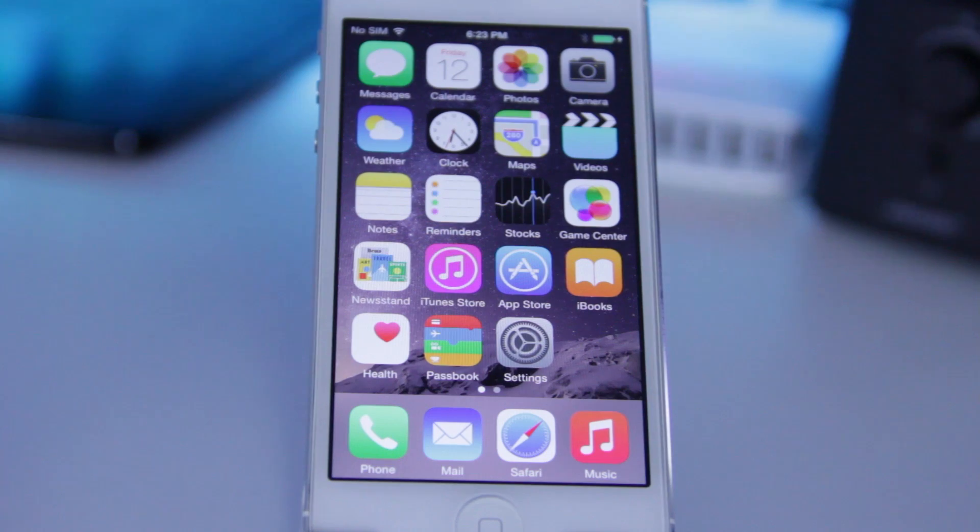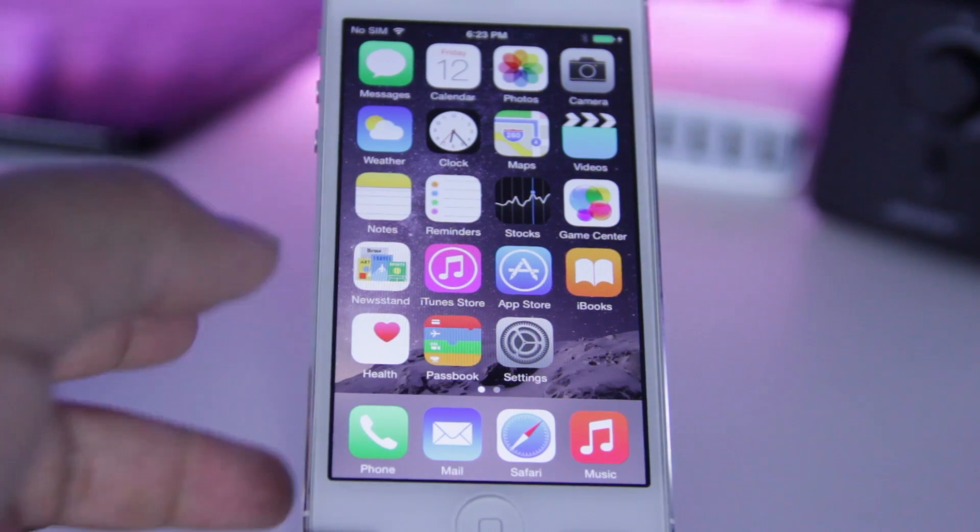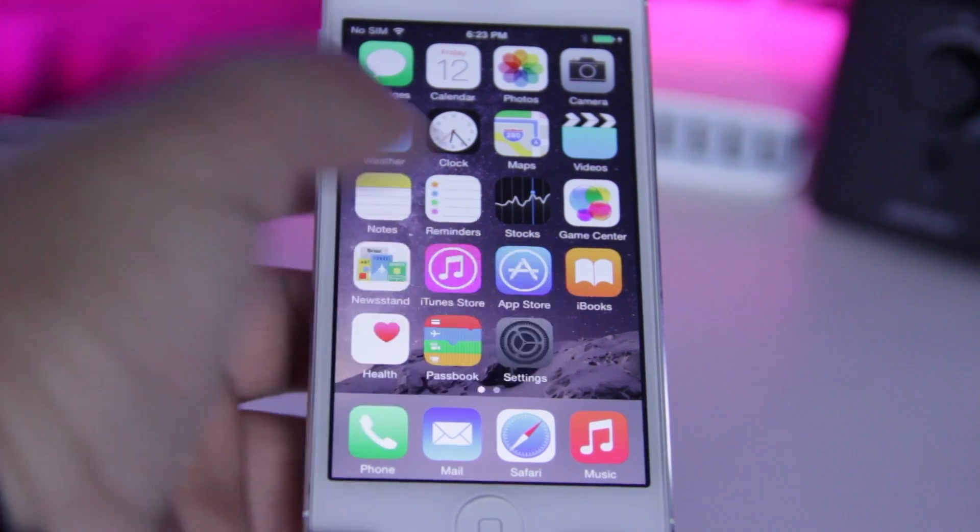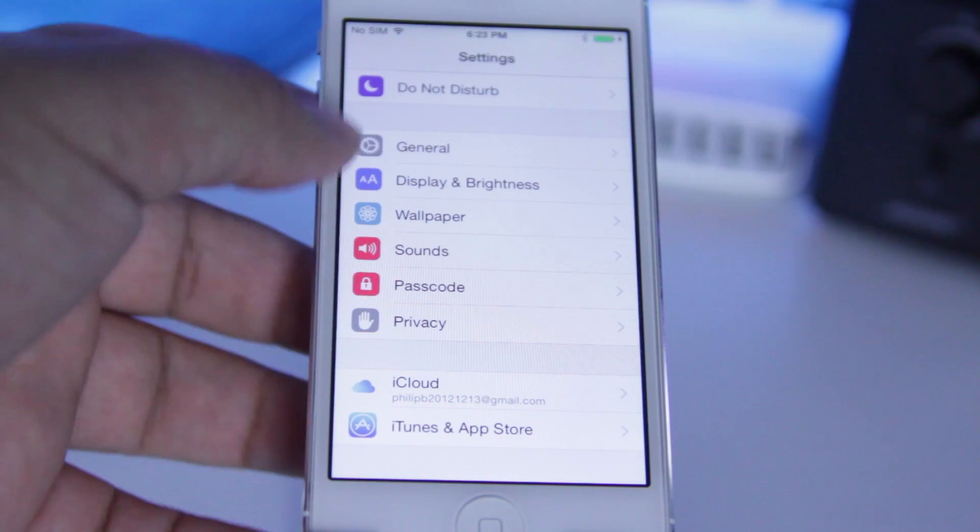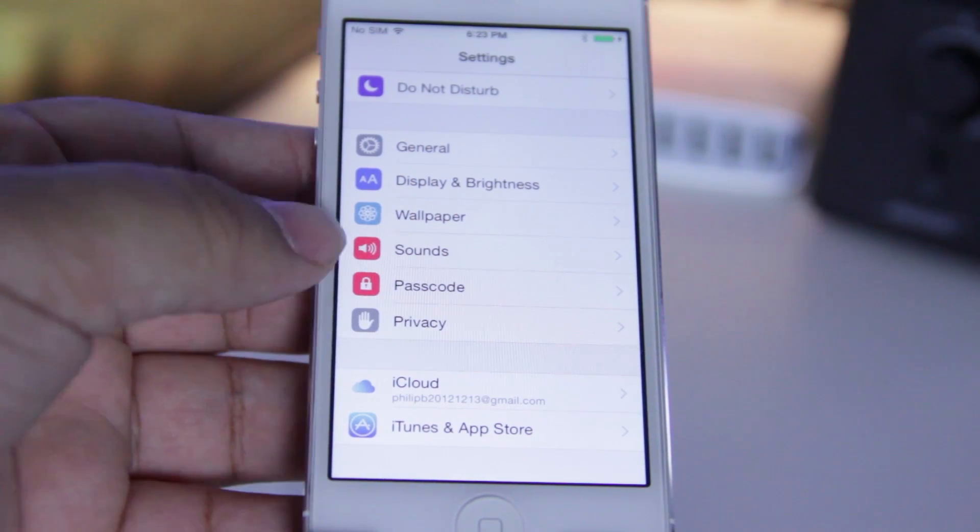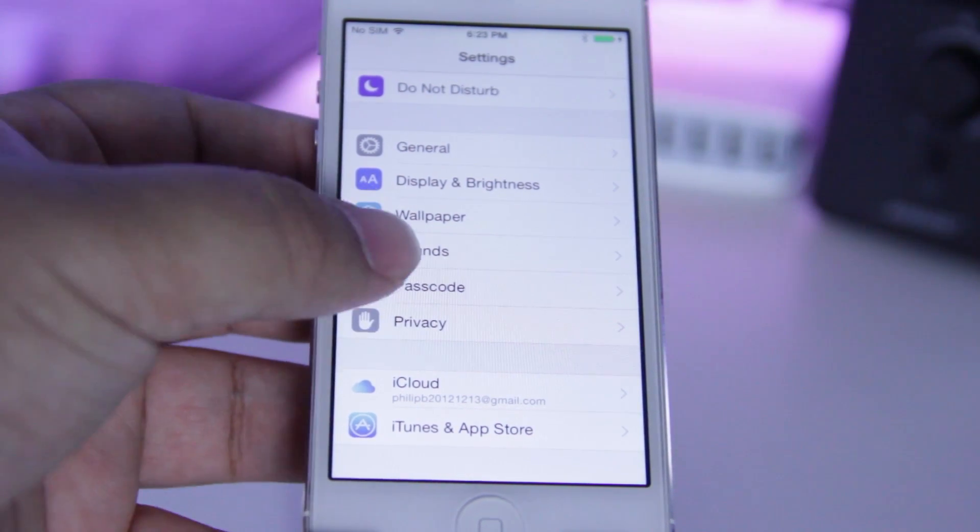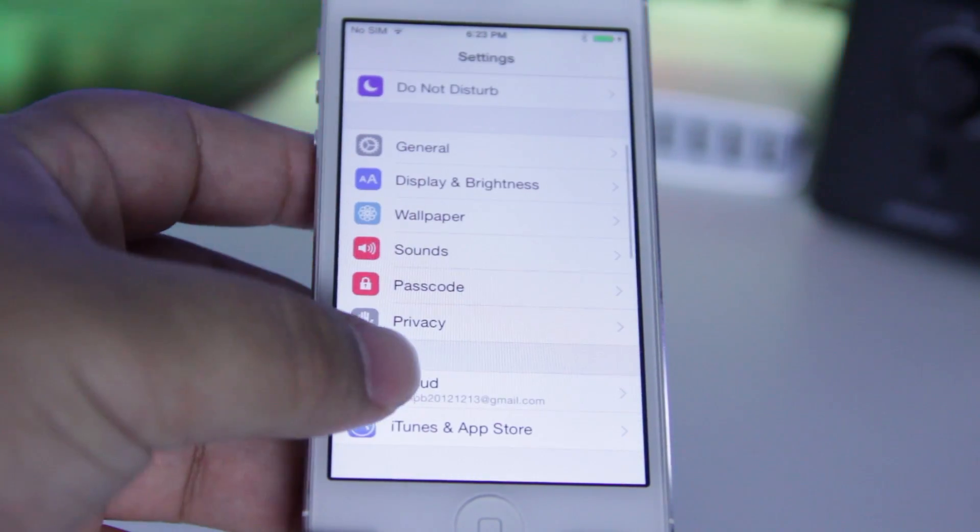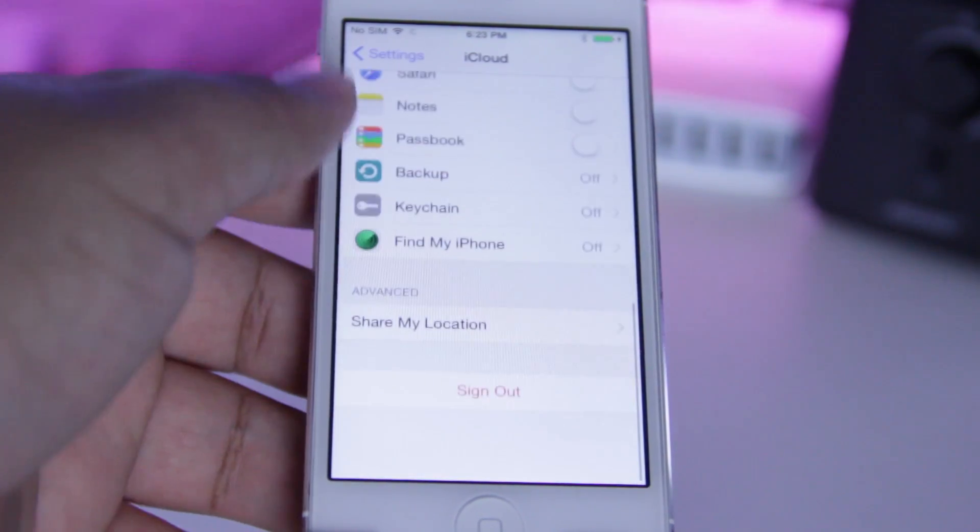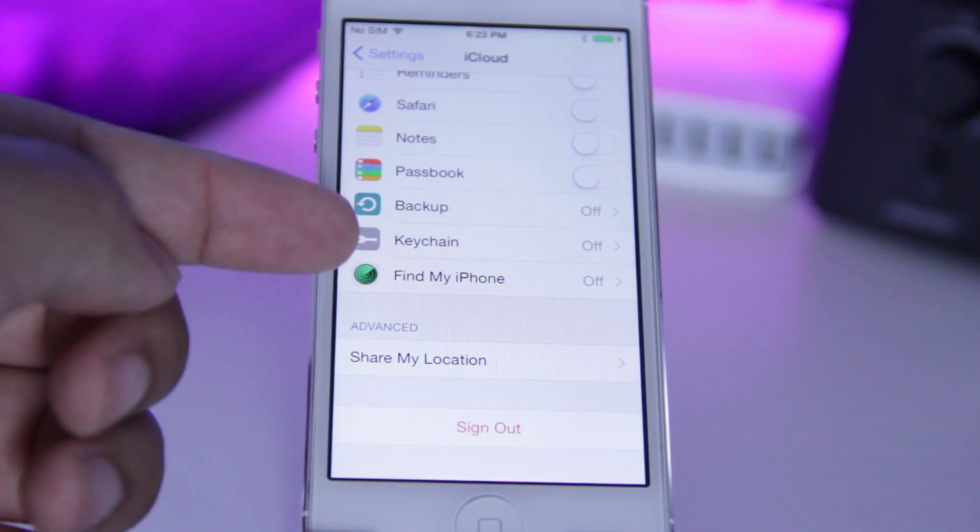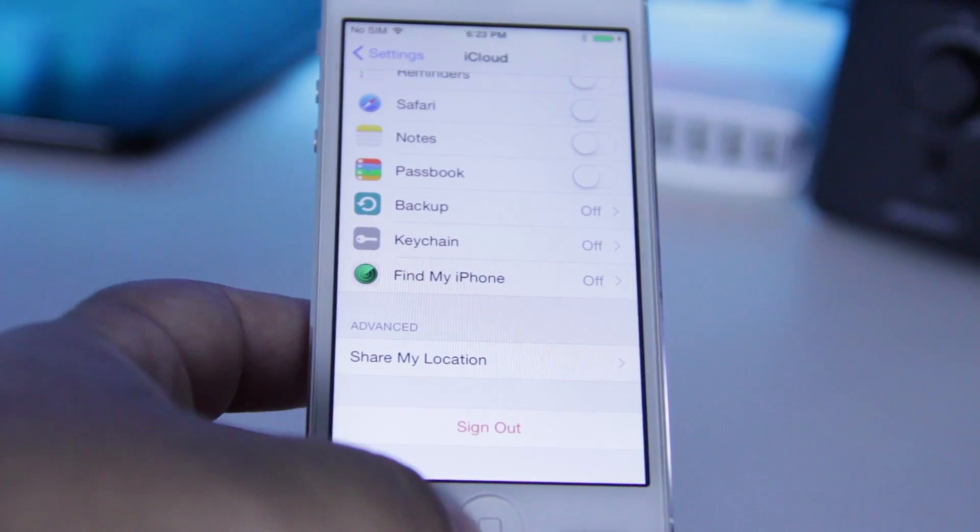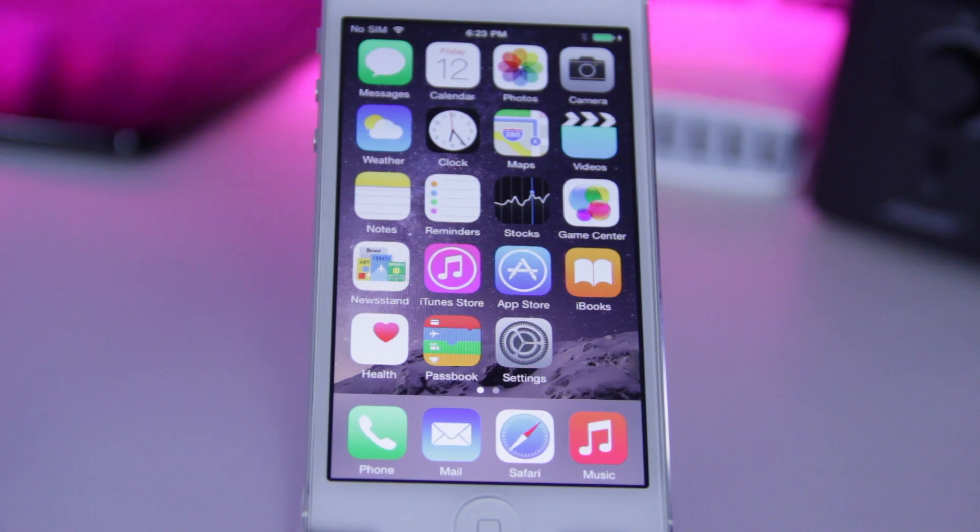You're also going to want to do a couple of things on your device itself. You're going to want to go into the settings application, and the first thing you're going to want to do is turn off your passcode. And you're also going to want to go into the iCloud section and disable Find My iPhone. After that's all been done, we can finally get started with the jailbreak portion.